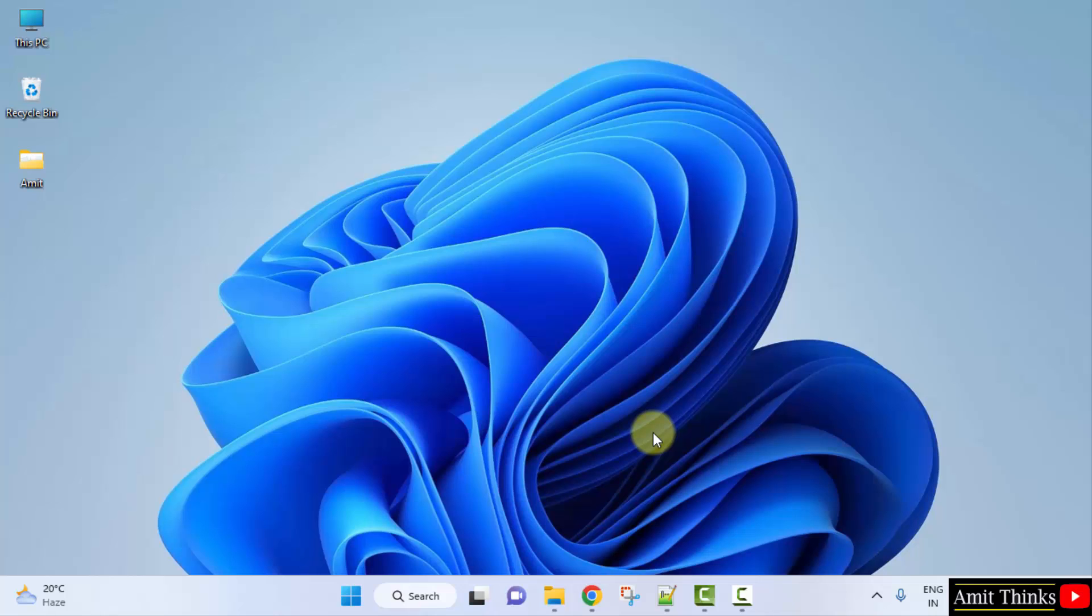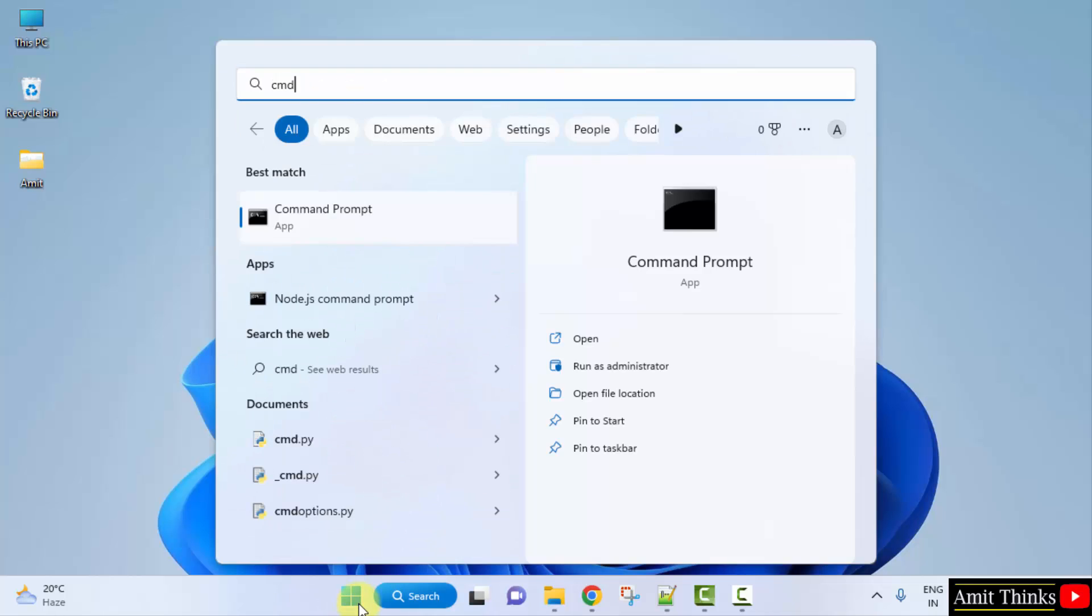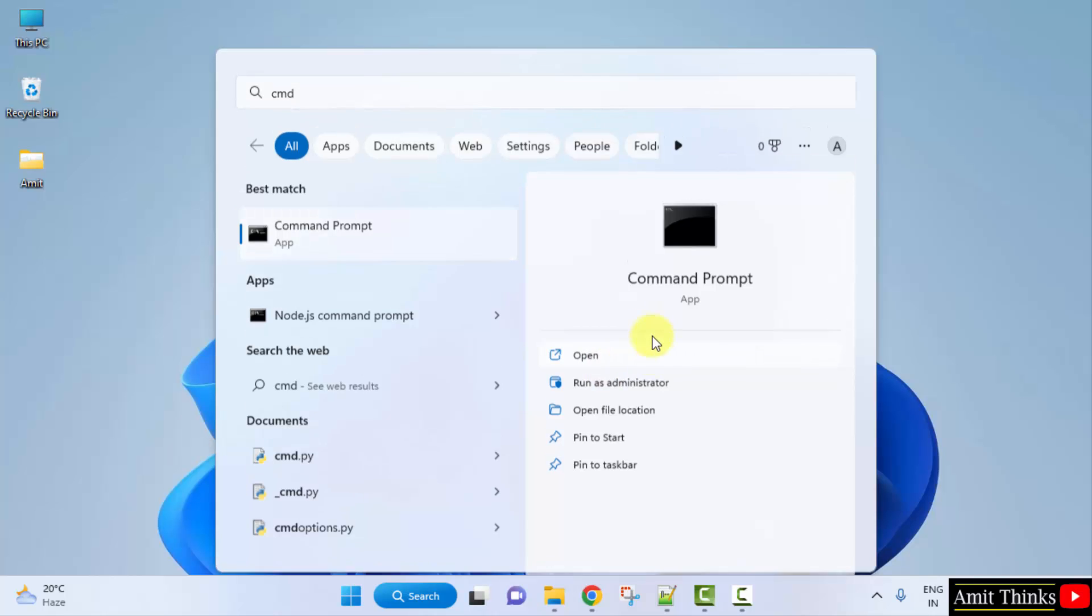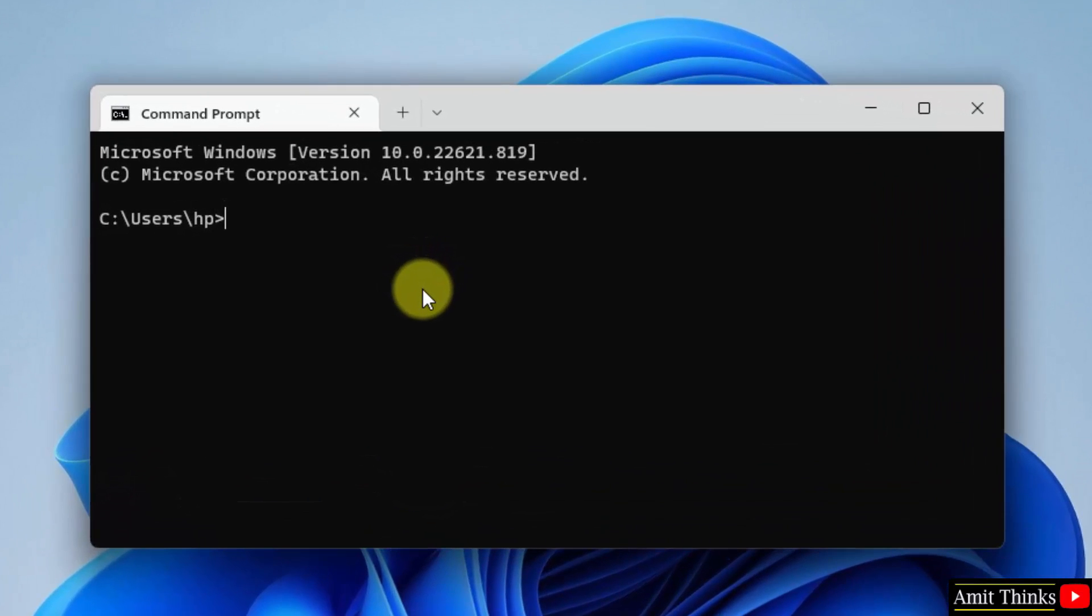Now let us verify the path. Go to start, type cmd, click on open to open the command prompt. Now here, type node space hyphen v and press enter.